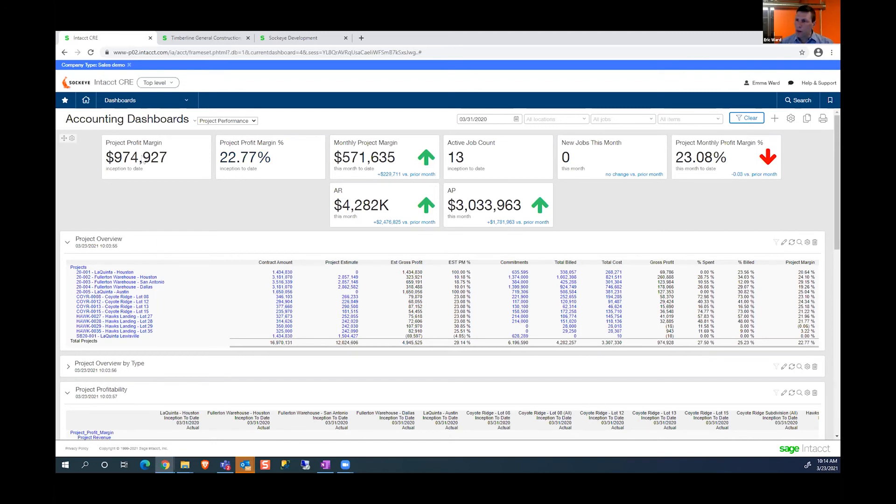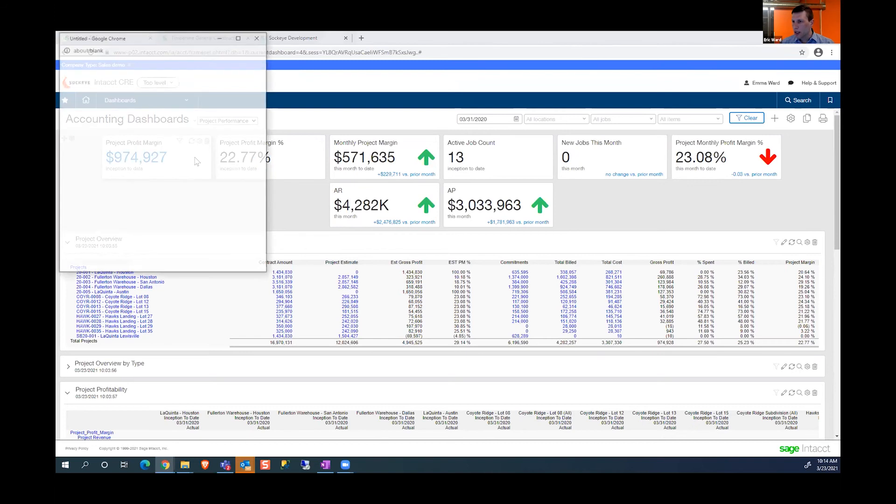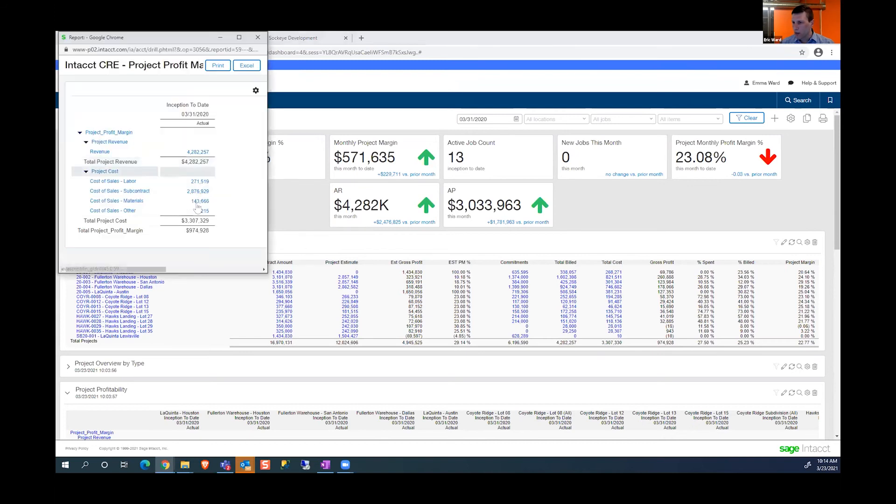From that, I can also drill down. On any of these values, I can click on the value and look at the details of that dollar amount and where it's made up.